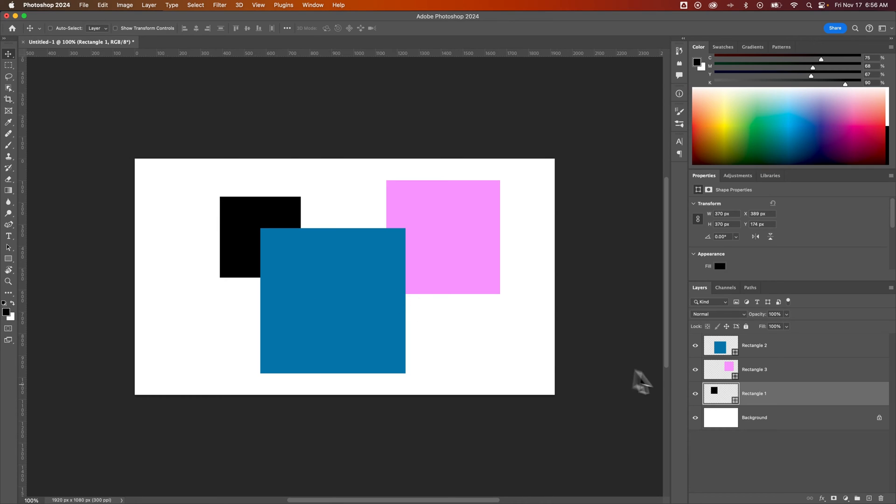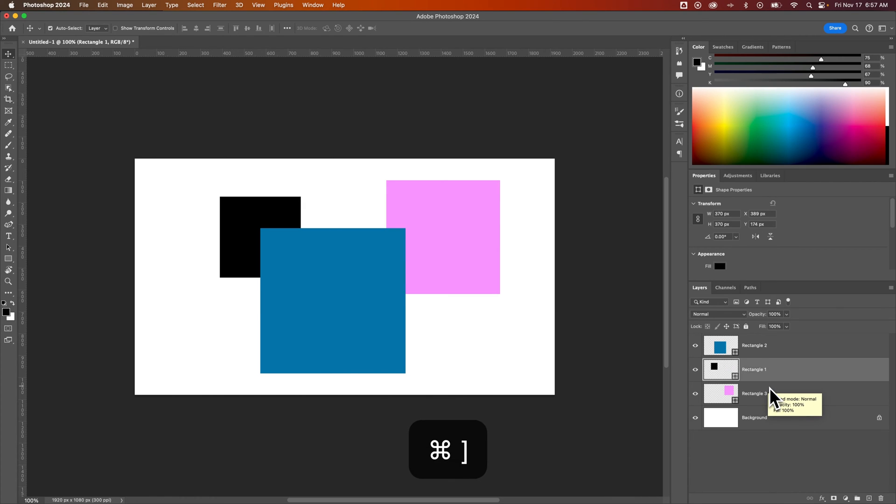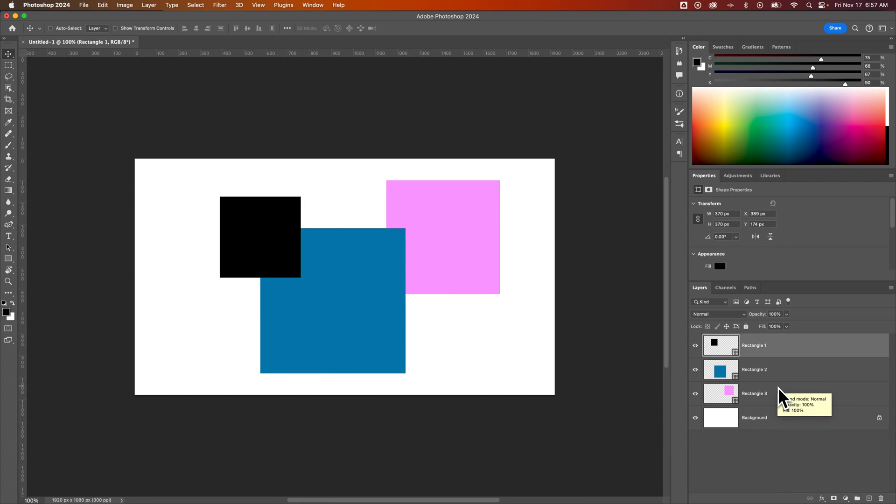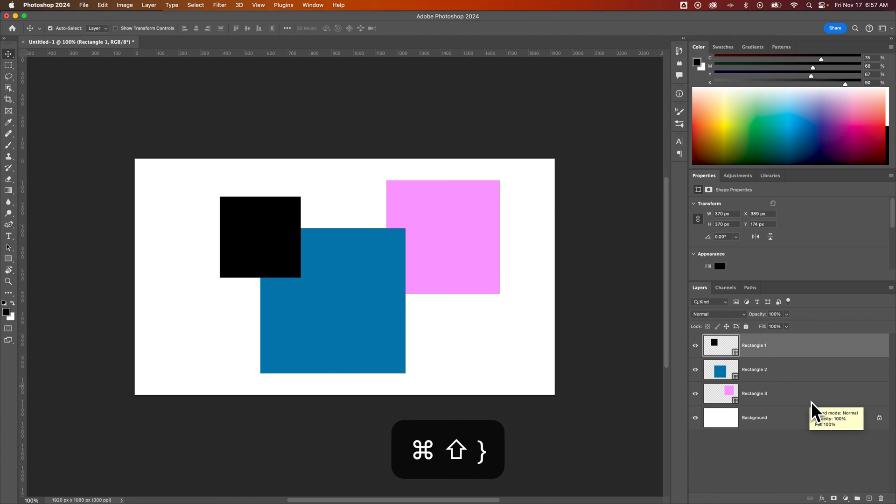You can also use the shortcut key, which would be Command or Control plus left bracket and right bracket, or Shift Command plus left bracket and right bracket.